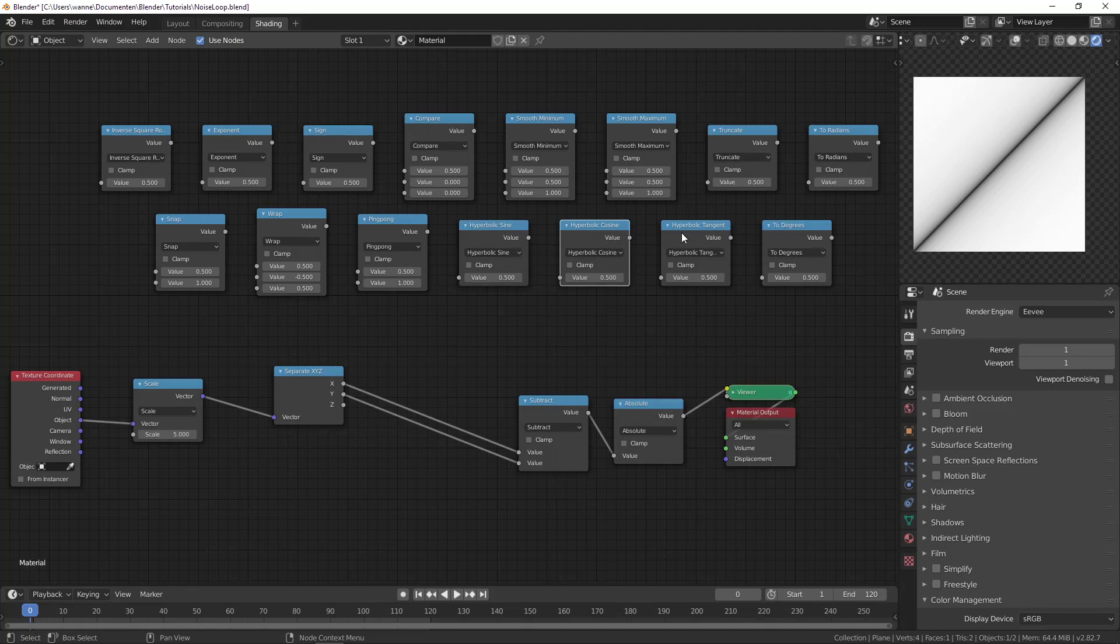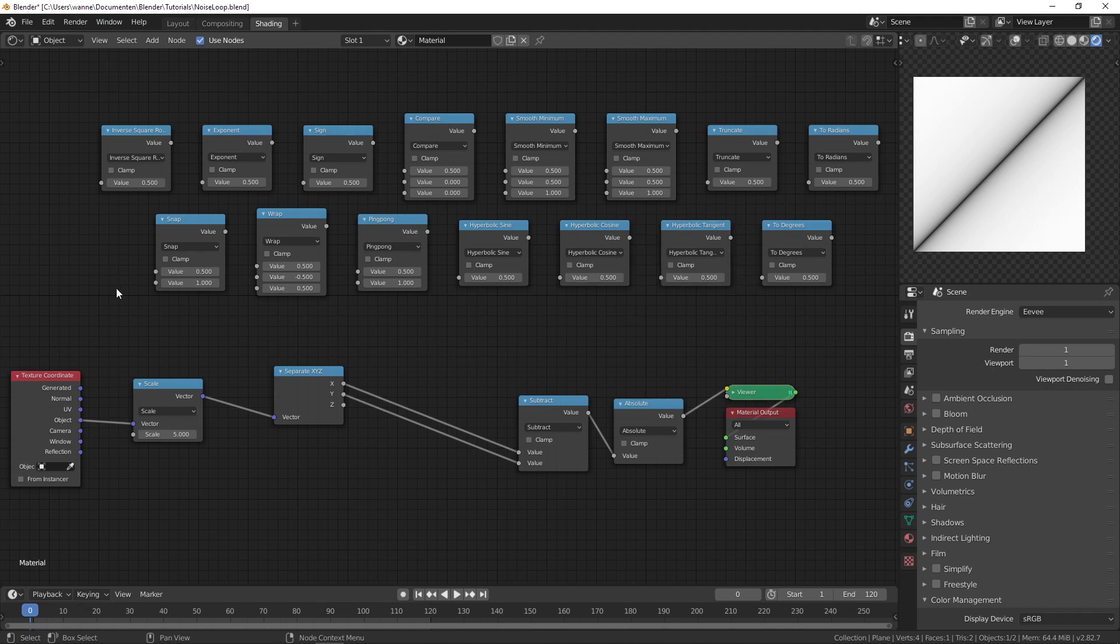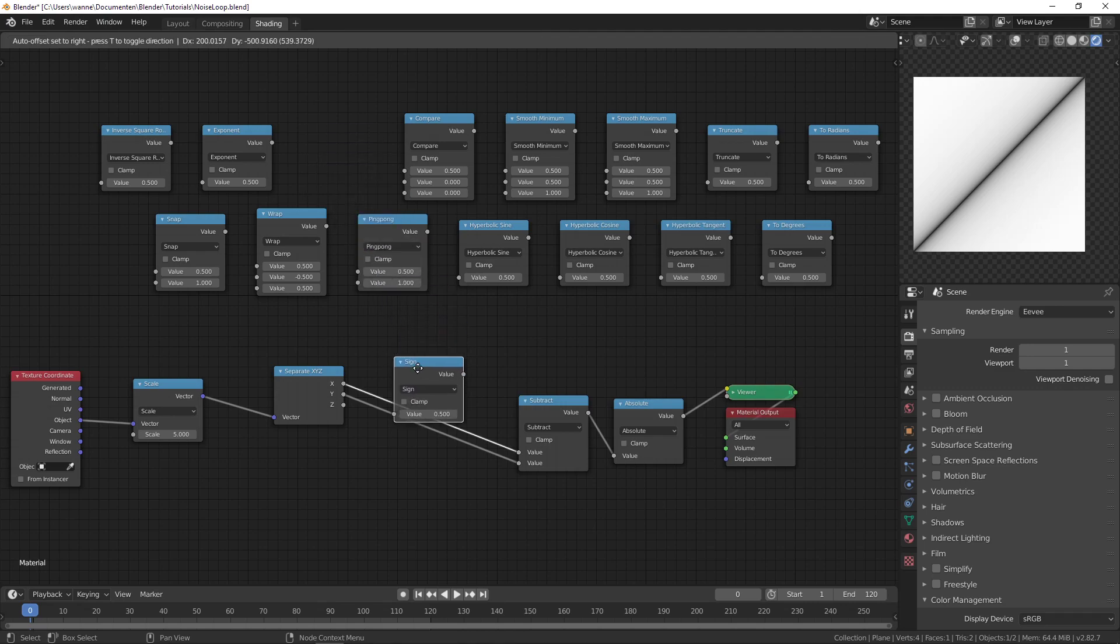Then some of the other ones. The sign, what this does is, it's not like the cos, but it takes if the value is less than 0 it returns minus 1. If it's greater than 0 it returns 1. And if it is 0 it returns 0. So as you can see here.